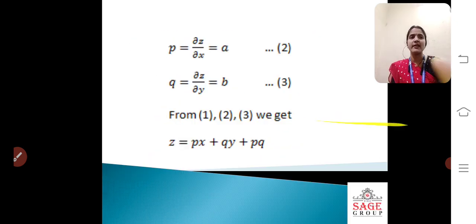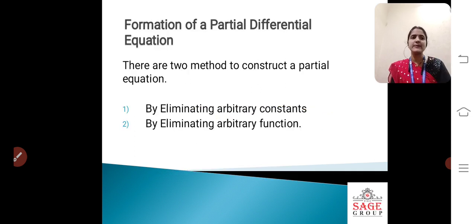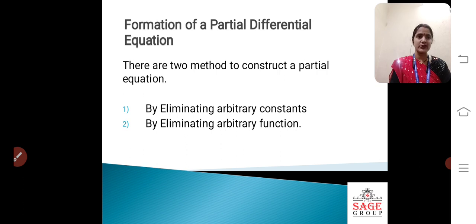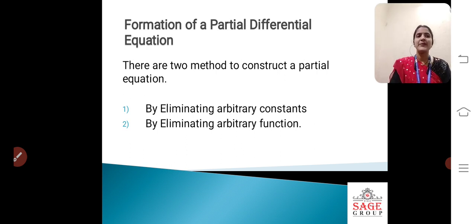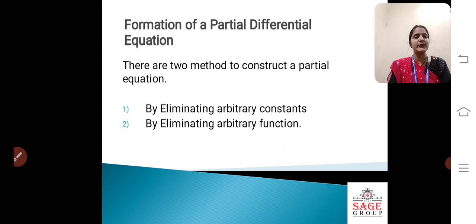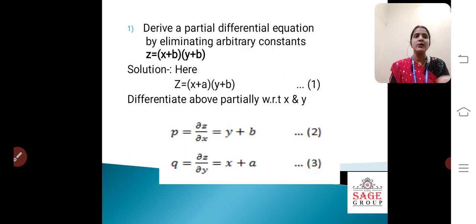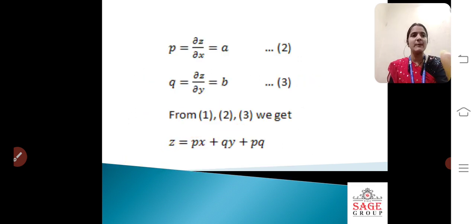In this topic I have shown you the different methods for formation of partial differential equations. To summarize: there are two methods — one is by eliminating arbitrary constants, and the second is by eliminating arbitrary functions. In this short video I tried to explain both methods with working examples. I hope this video is helpful. If you liked the video, please like and subscribe to our channel, leave comments with suggestions for further videos, and share. Thank you students for watching.